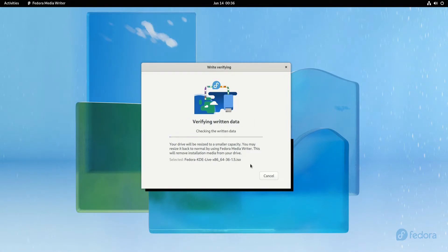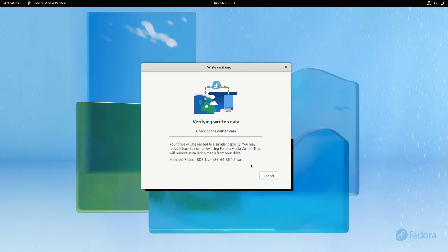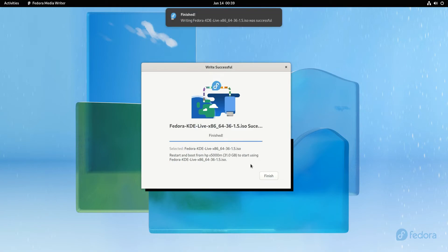Once done you will get a finished writing notification. You may exit Fedora Media Writer now.